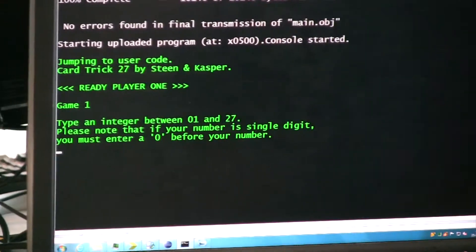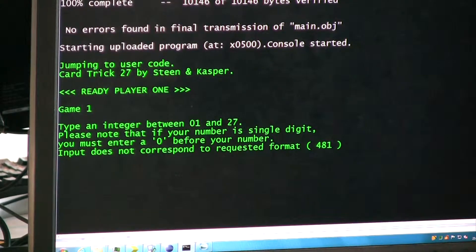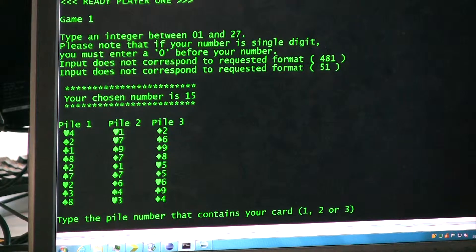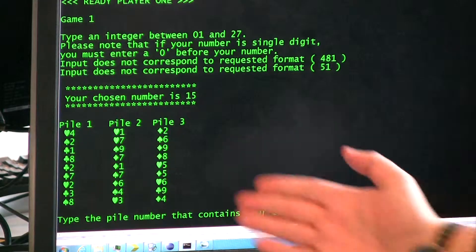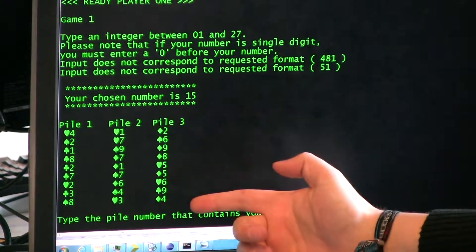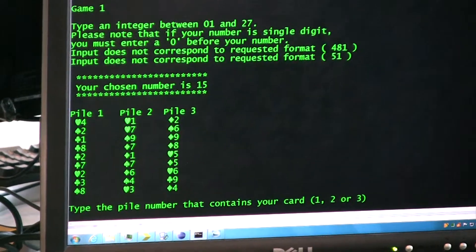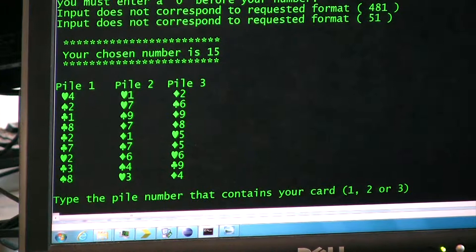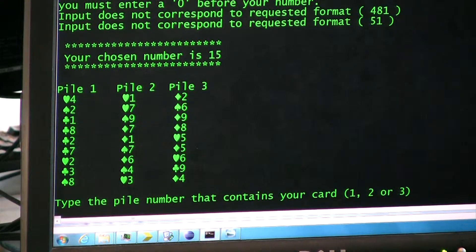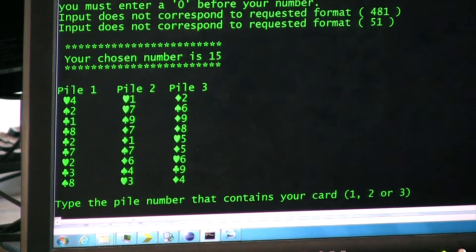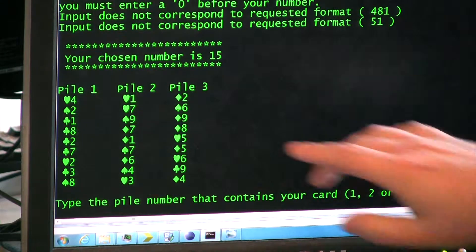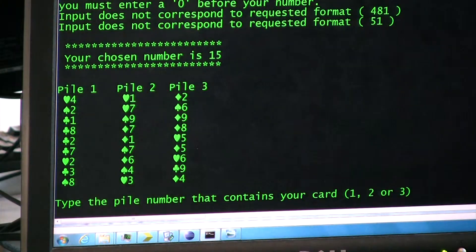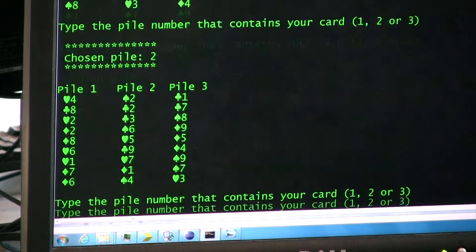Let's use 15. Number 15. And we are presented with three piles of nine cards each. The program never knows which card we're trying to find — that is to ensure that no variable-save trickery is done to cheat. Let's say we'll follow the Ace of Hearts, which is in Pile 2. So we'll take 2.